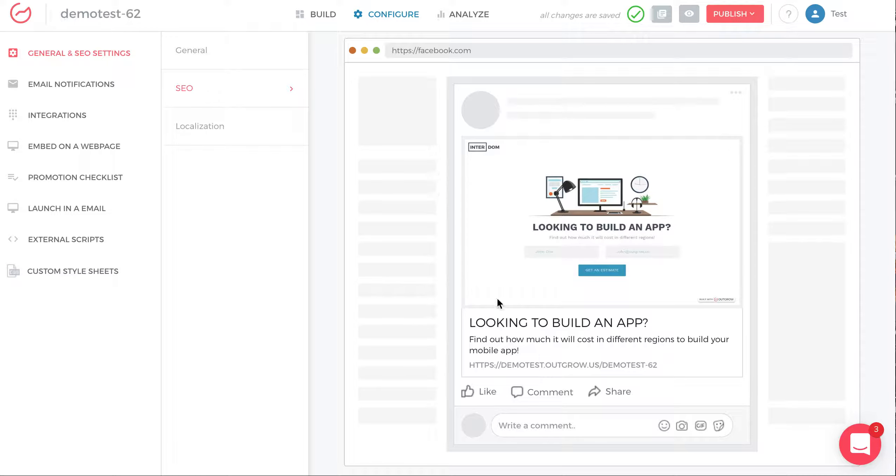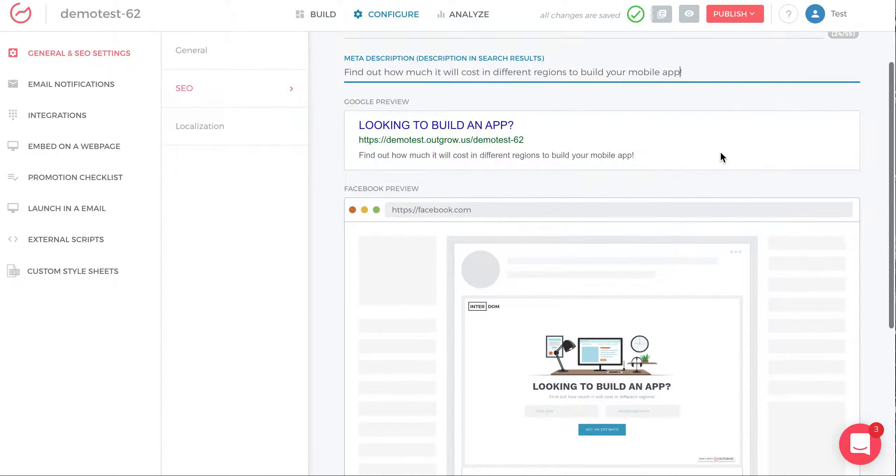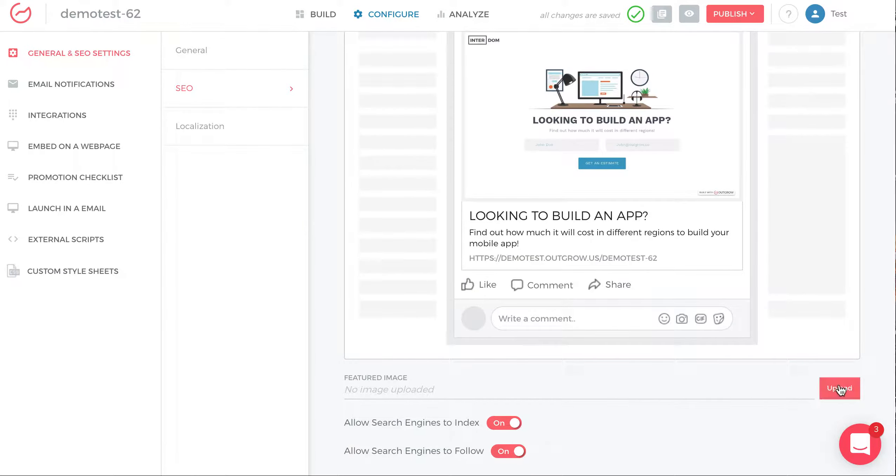And then in Facebook you also have an image. The default is to take the background image, but you have the option to change the image by uploading a featured image.